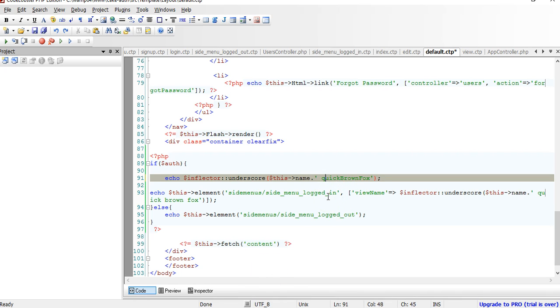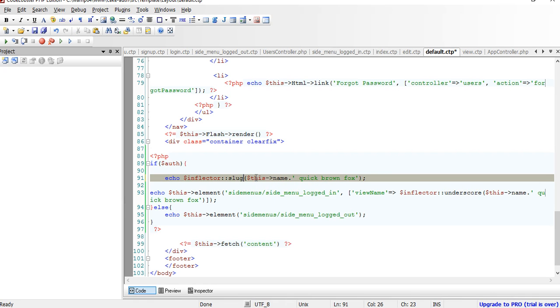But if not, if we had it in space like this, we can use, there are so many inflector functions, you can use slug to make it look like a URL, to just add dashes everywhere.